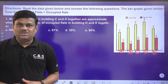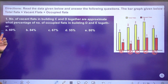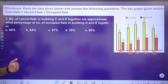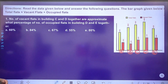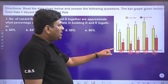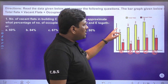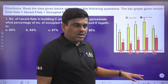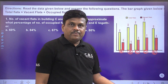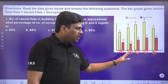Let's look at the first question. Questions 1 to 5 are bar diagram questions. The diagram represents total flats as well as vacant and occupied flats. For example, building A has totally 400 flats; out of 400, 160 are vacant flats, therefore 240 are occupied flats. This pattern similarly follows from A to E.